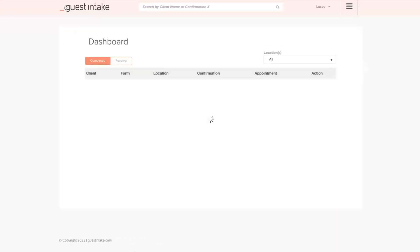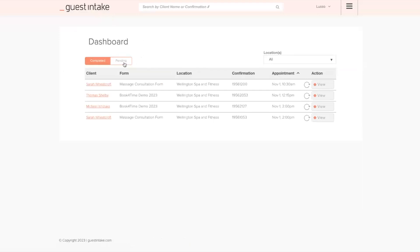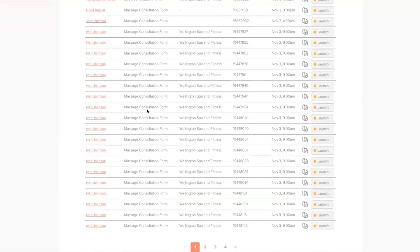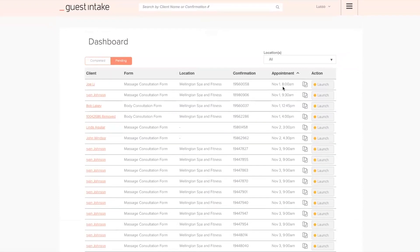Let's go back to the dashboard and talk about the pending tab. In a perfect world, we want all guests to fill these forms out prior to arriving to the spa, but not all of them do. The pending tab shows guests who haven't completed their form. Your spa concierge would say, 'Mr. Johnson, I see you haven't filled out your consultation form. Let me provide you with our tablet so you can fill it out prior to beginning your service.' They would log into guest intake, go to pending tab, find Mr. Johnson, and select launch — prompting the guest to fill out the form right on the iPad or tablet.